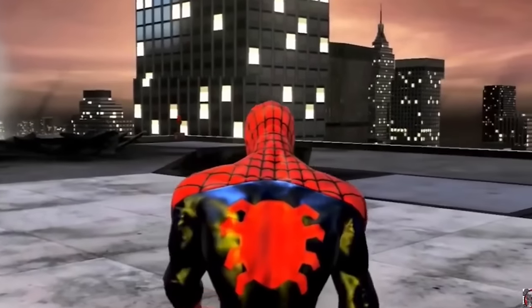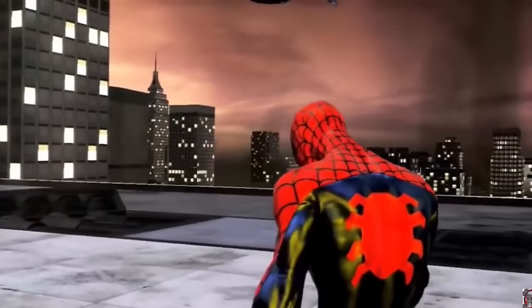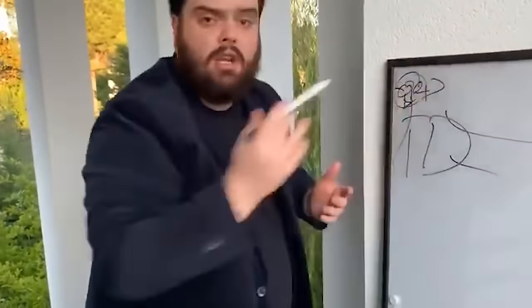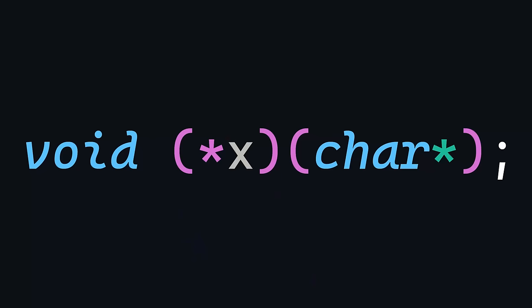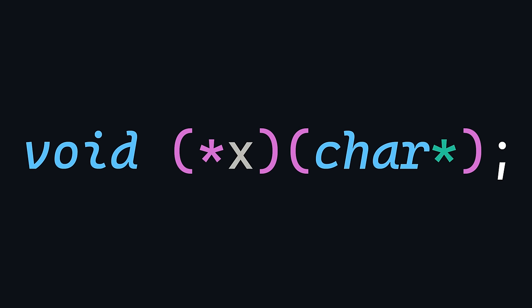The last type of pointer that I have to cover before moving on to the weird stuff is a function pointer. In C, you can have a function pointer by doing this. And all that means is that x is now a pointer to a function that receives a string as an input and returns nothing.